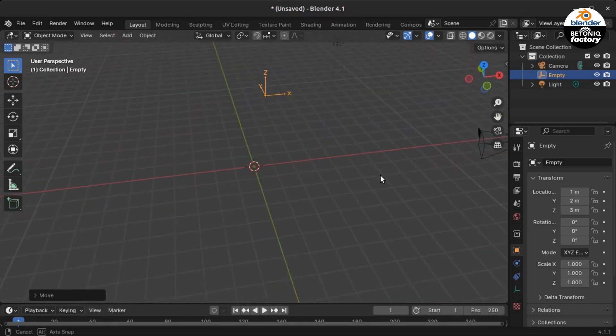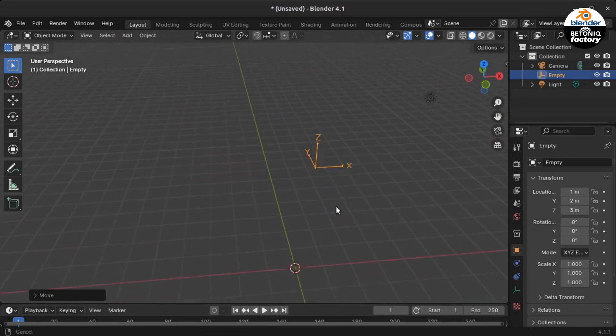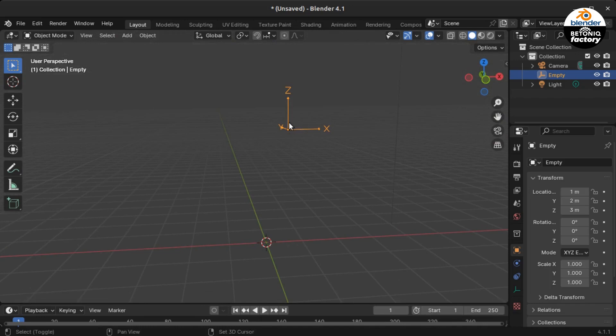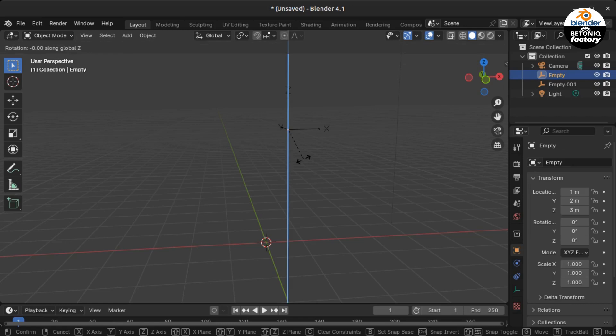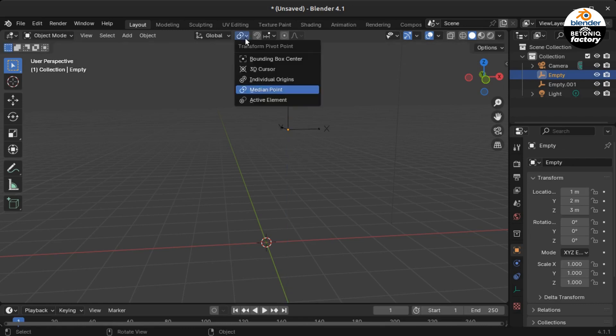When you put an empty at position X=1, Y=2, Z=3 and then rotate it first 45 degrees over the Z axis and then 30 degrees over the X axis, it has a certain position in space.